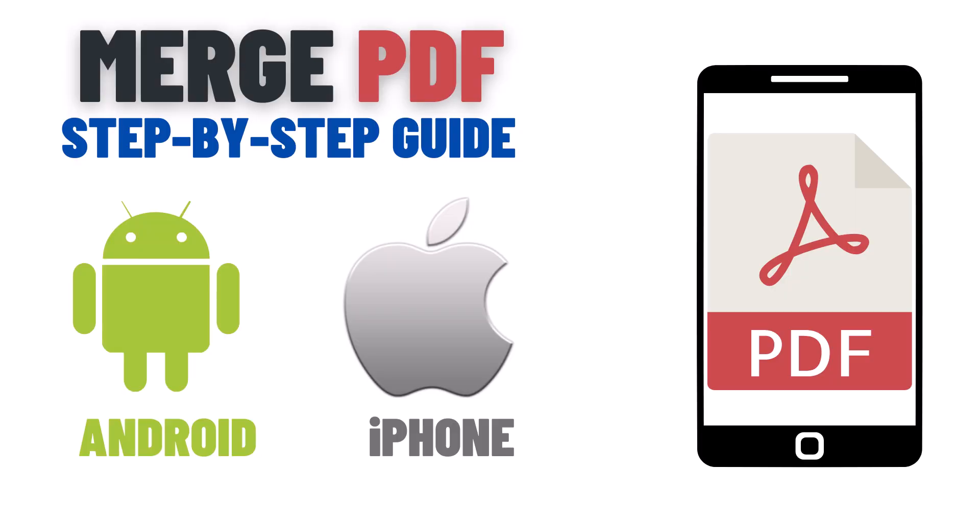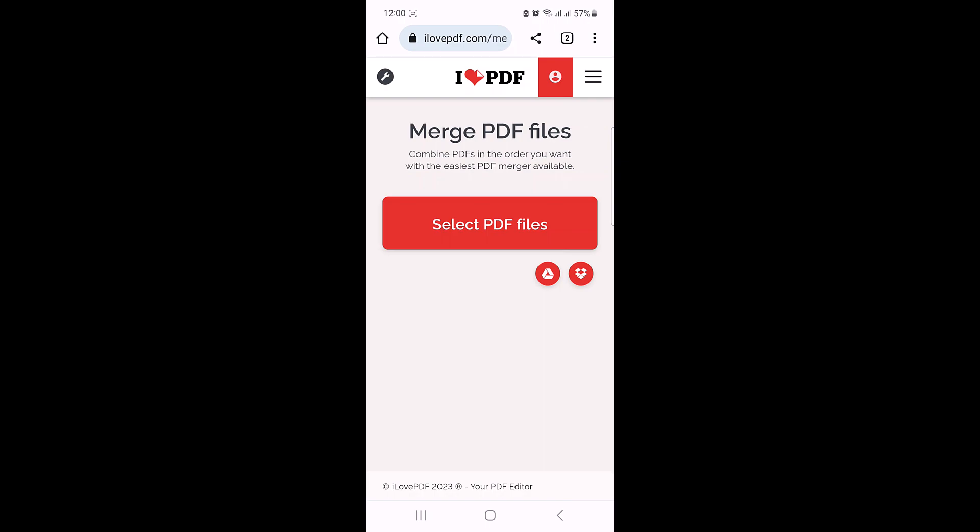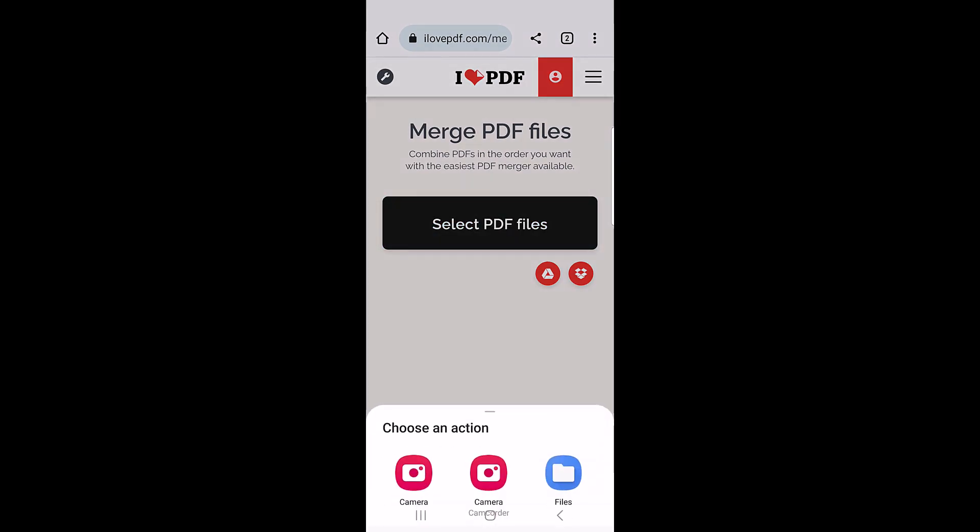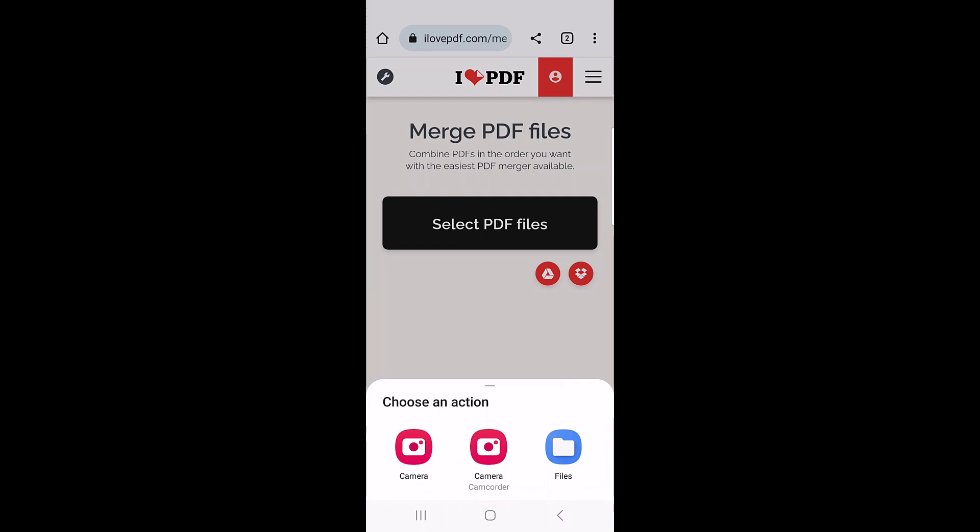So let's start the video. To combine PDF files into one in your mobile, open the link given in the video description. Once you open it, click on 'Select PDF file' to upload PDF files that you want to combine.